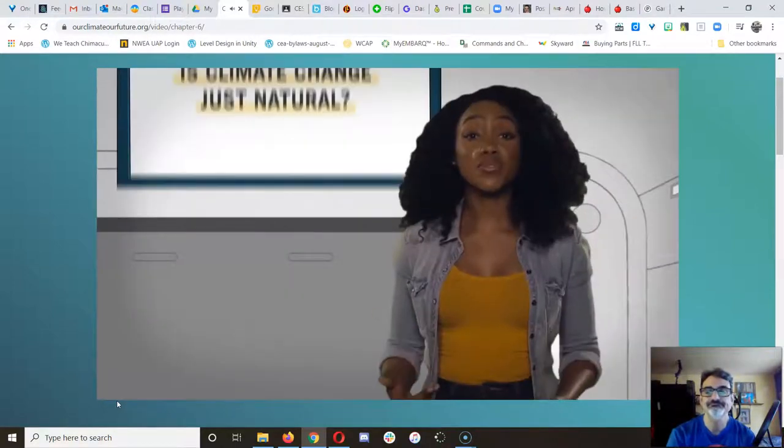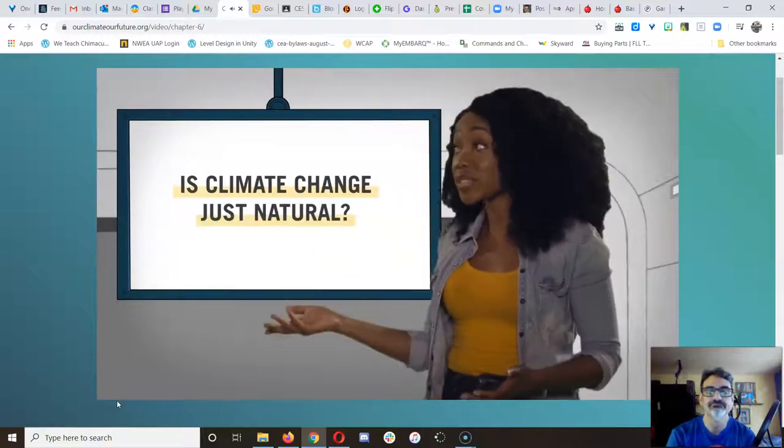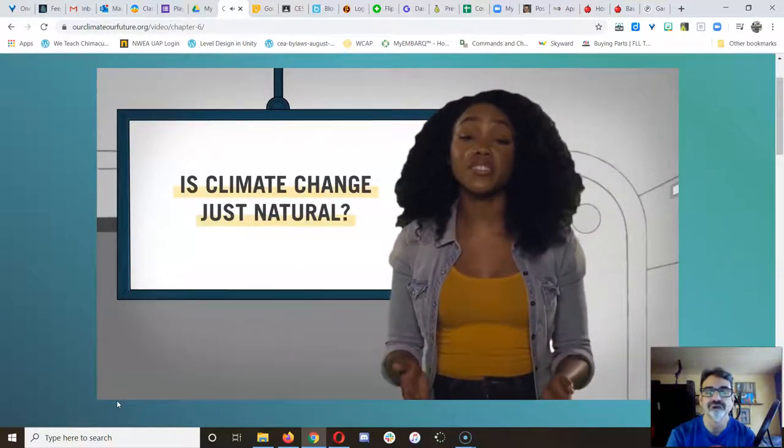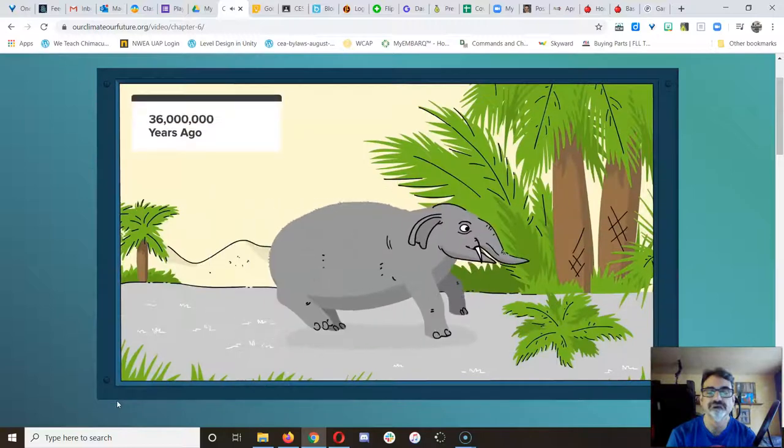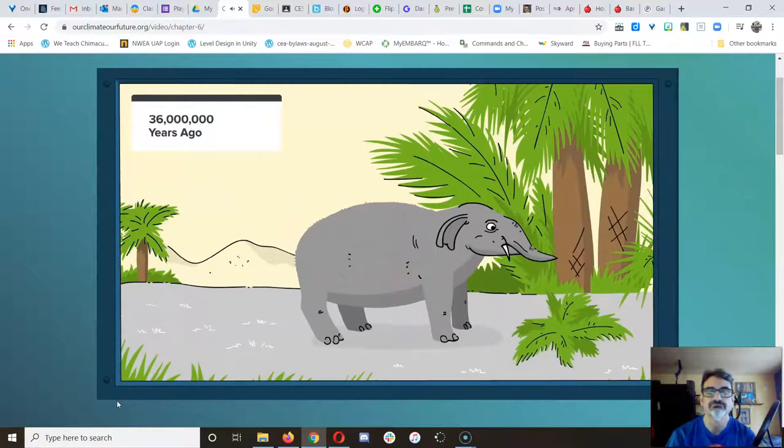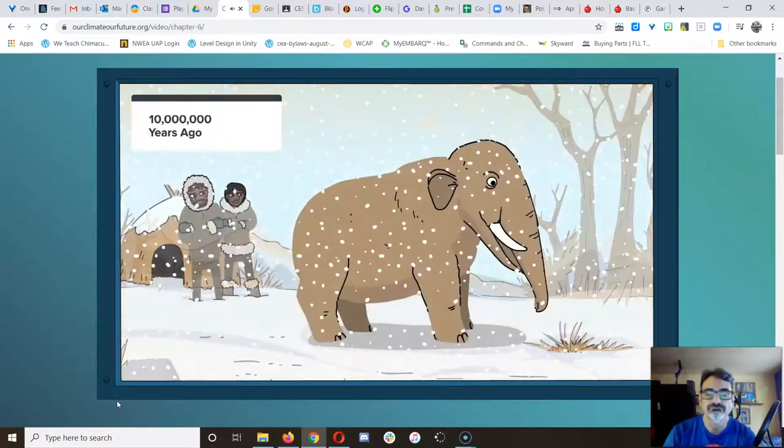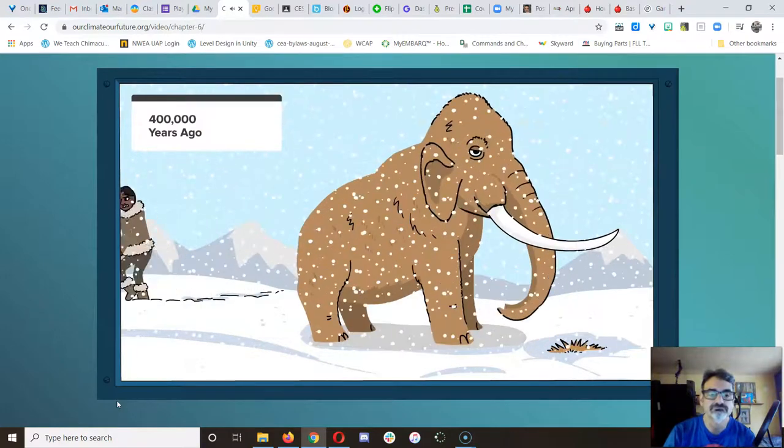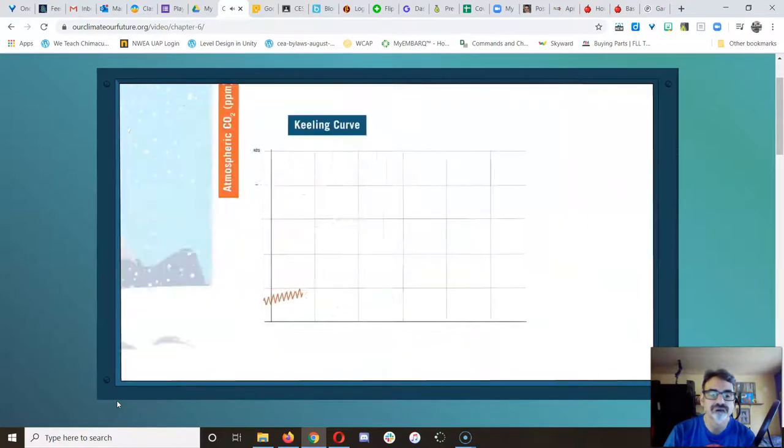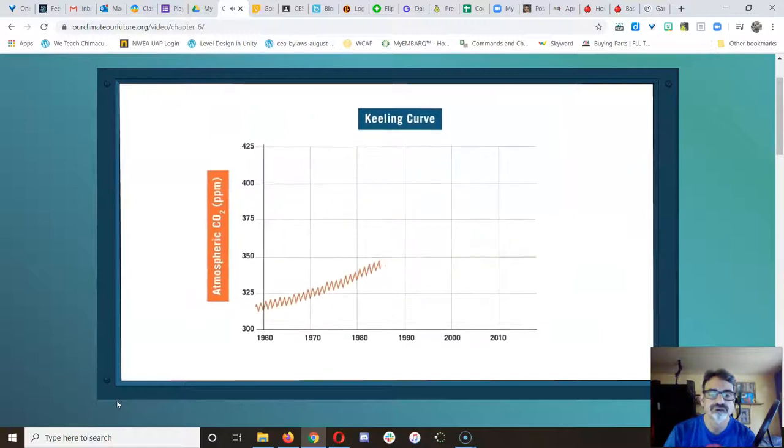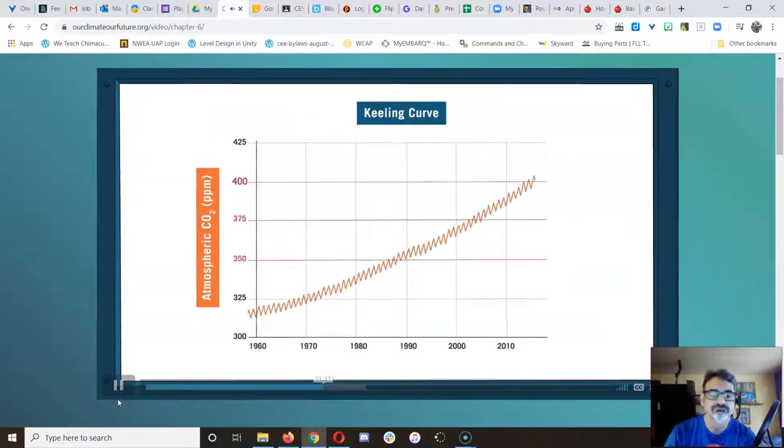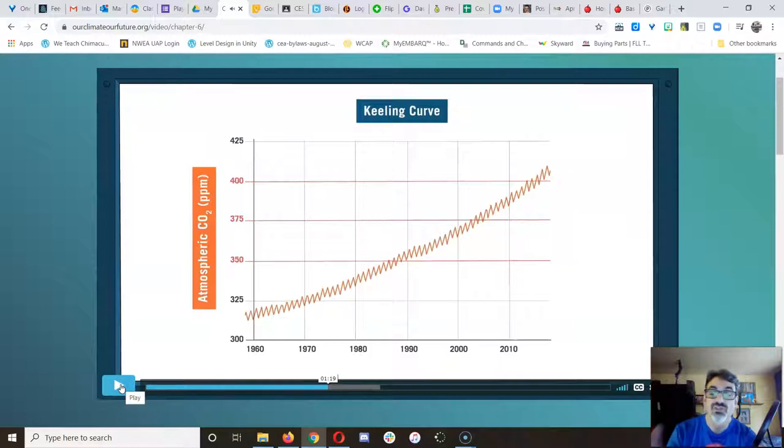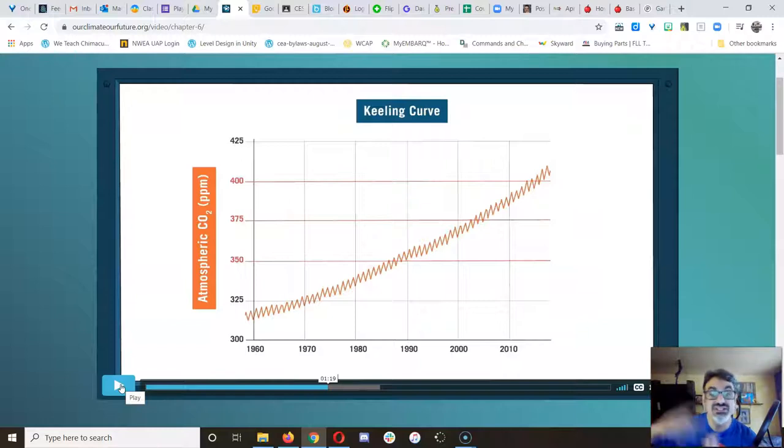It's true that the climate has changed for natural reasons, mainly due to variations in the earth's orbit. But usually it happens slowly over thousands of years. So animals and even early humans had a chance to evolve and adapt. But now we're seeing levels of CO2 pollution spike super fast over just a few decades. That's one of the biggest differences between climate changing naturally versus what we're doing.